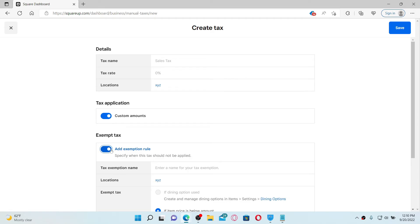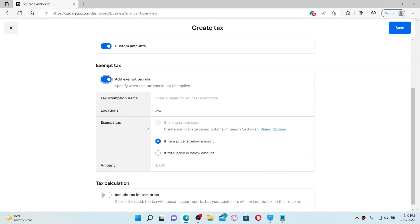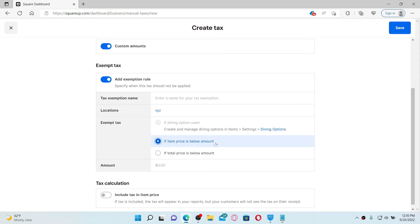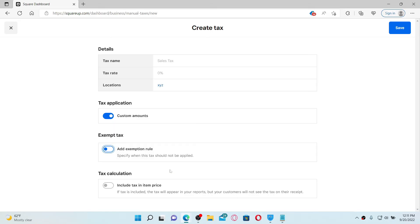Type in your tax exemption name, location, and when to apply the tax. If item price is below amount and you'd like to extend the tax, select this. If item price is below amount, you can also choose the next option. If total price is below amount, enter the amount on the next field. That way you can add exemption rule on your tax.